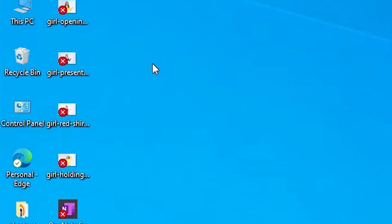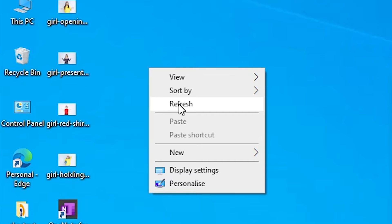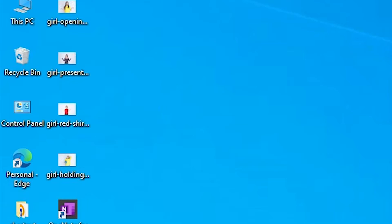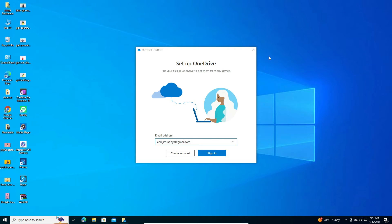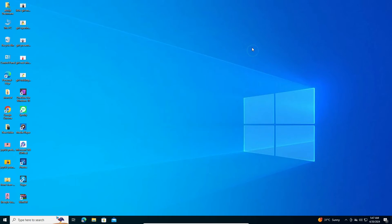Right-click on it on the desktop and click on the refresh. Here we find Microsoft OneDrive, close it.